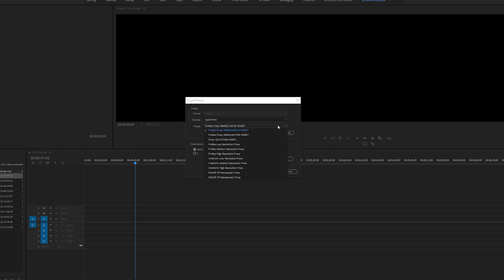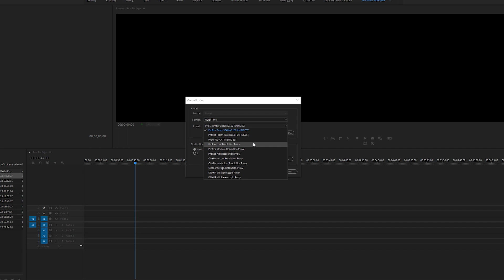When this folder opens up, I highly suggest you change the format to QuickTime. If we click on preset, we have these ready to go presets to select. Again, I suggest you choose Apple ProRes 422 Proxy as it's a very edit friendly codec.